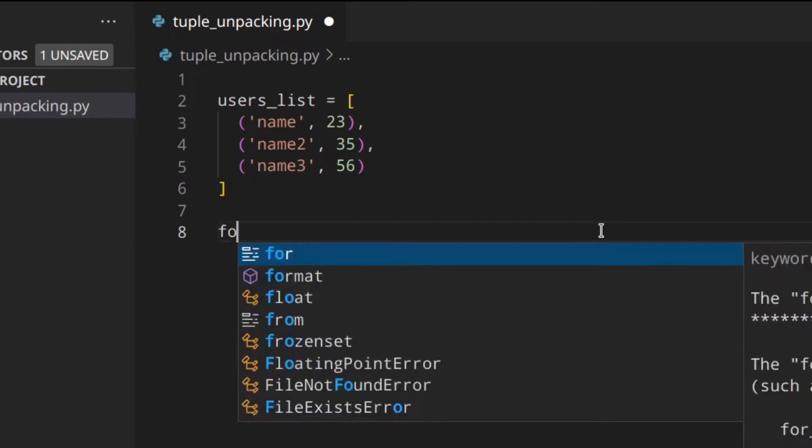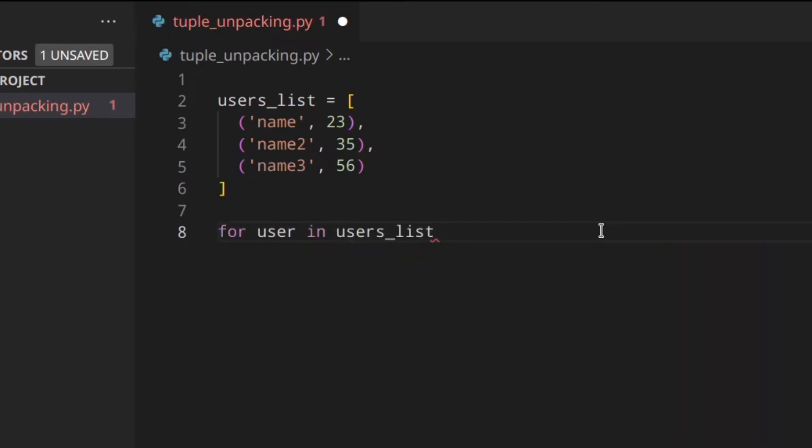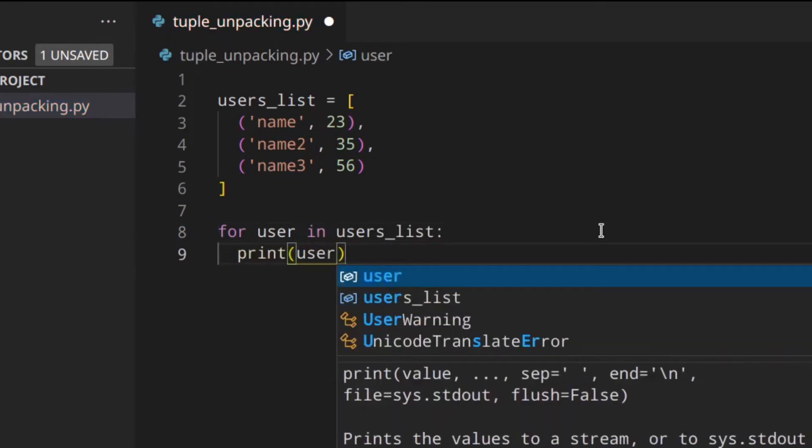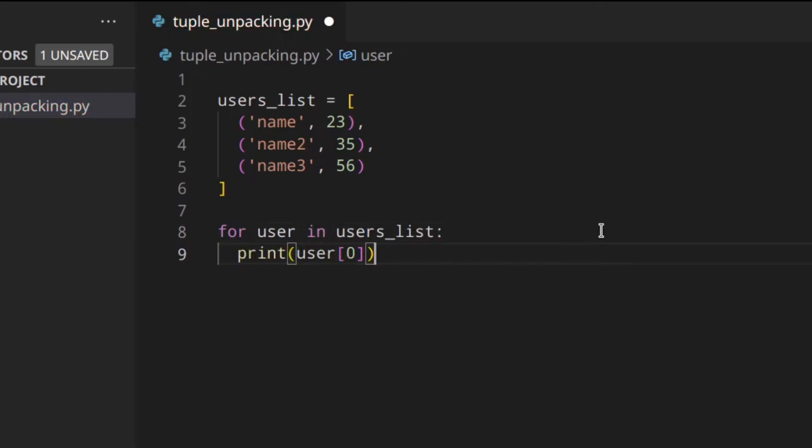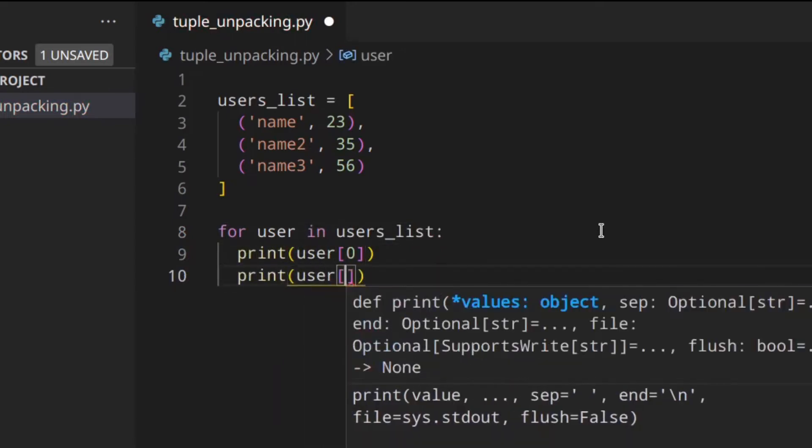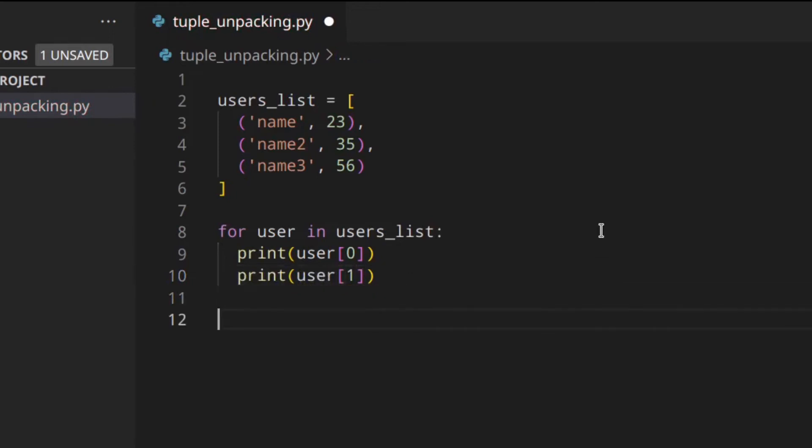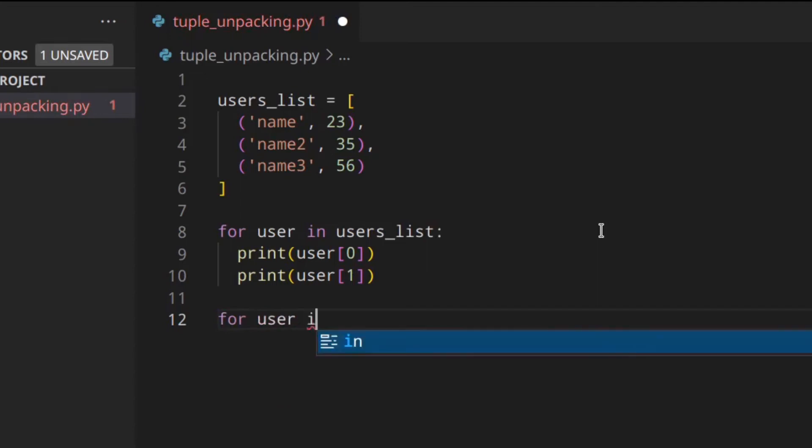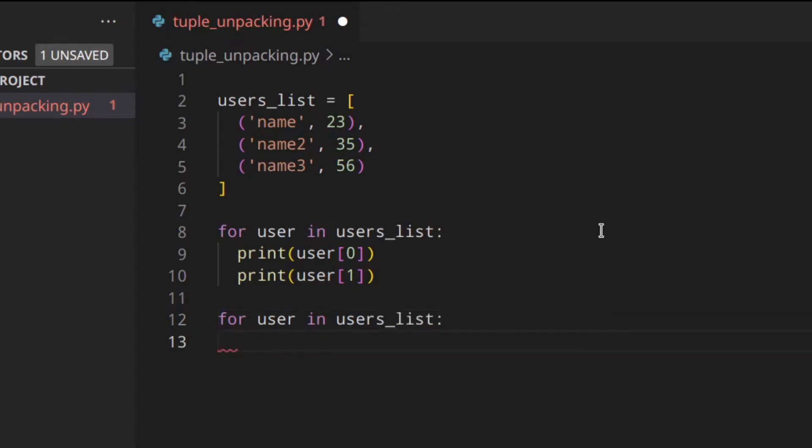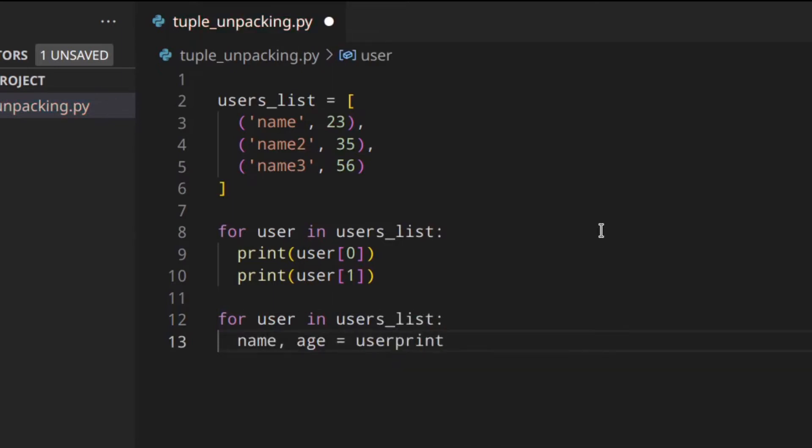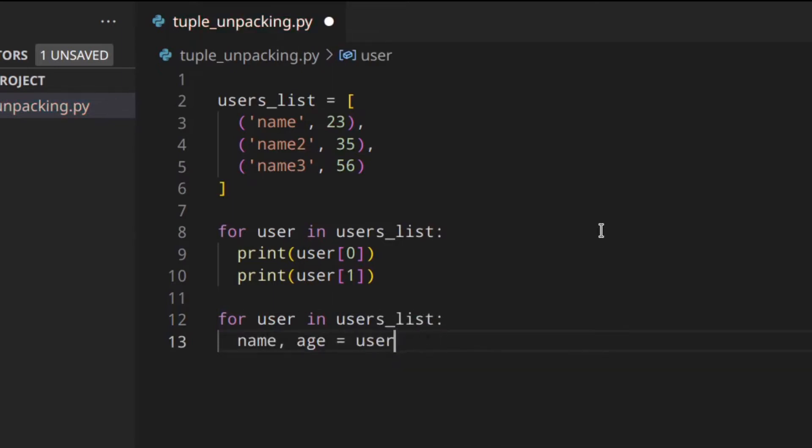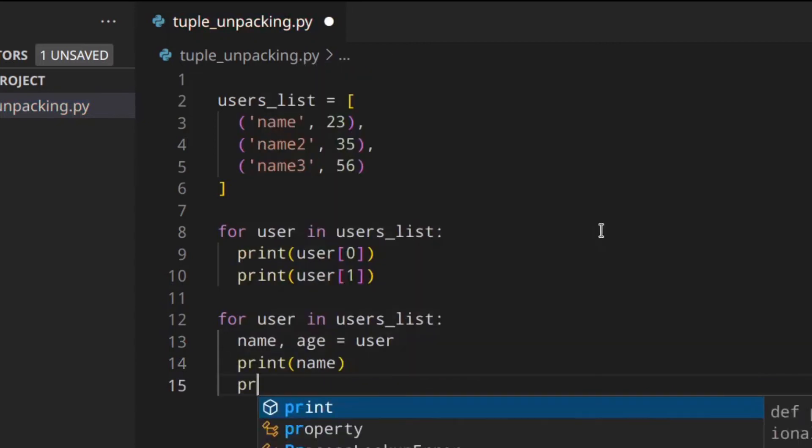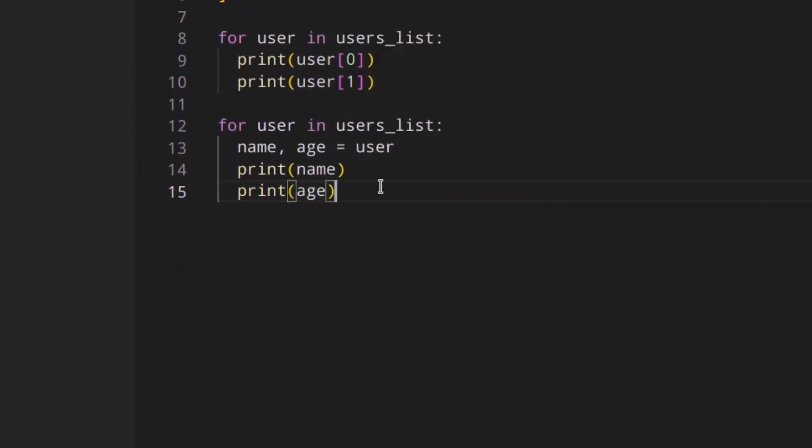So users_list = [('name', 23), ('name2', 35), ('name3', 56)]. If you wanted to do this with the indexes you would do something like: for user in users_list: print user[0] which is the name and print user[1] which is the age. Let's try to do this with tuple unpacking. You could do: for user in users_list: name, age = user, print name and print age.